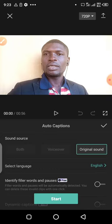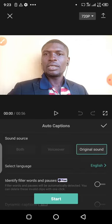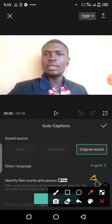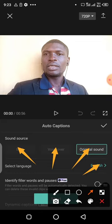When you tap on Auto-Captions, it takes you to a settings page where you can see Sound source options: Original, Voiceover, and Boot. Let me increase the brightness on my phone. You can see Sound source, then Original, Boot, and Voiceover. You can also see Language Select — if you want to select your language. It is English, so I'll be leaving it on English. We are using the original sound — that's what we want to do.